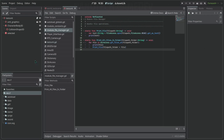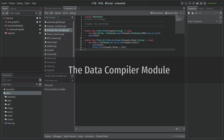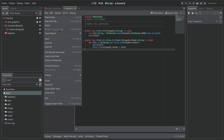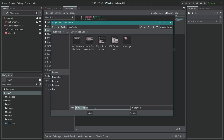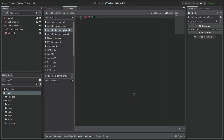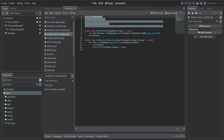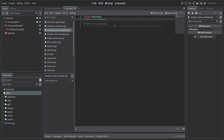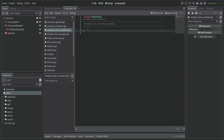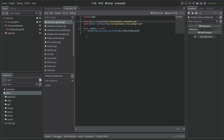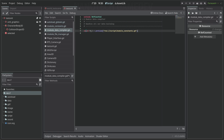Now it's time for a new module. Let's create the new module to handle the data compiler. Let's add a new script and place it in the scripts folder — we're going to call this module_data_compiler. This is going to handle our main data needs. Same as before, let's copy the module template. One of the first things we're going to need here is to add our module constants.